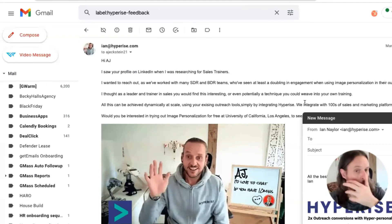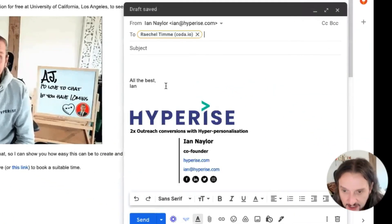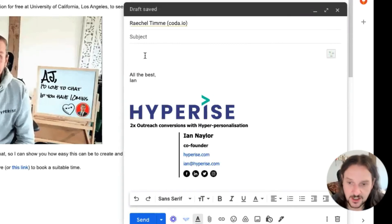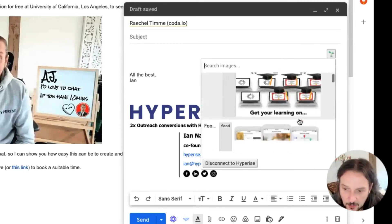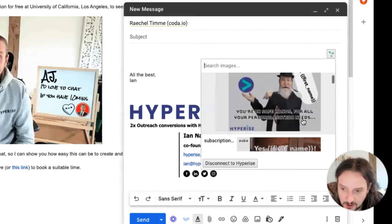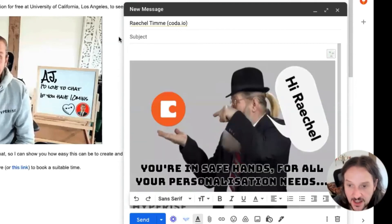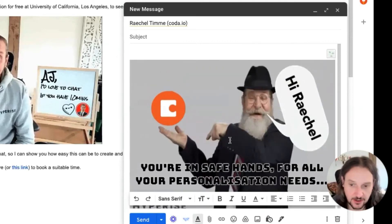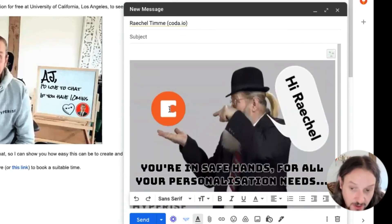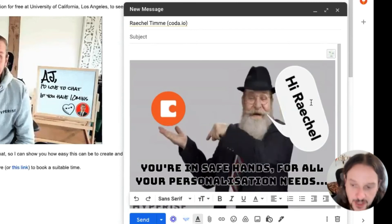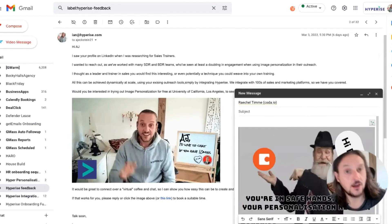Similarly in Gmail, I'm going to send an email to somebody. As soon as I go into the body of the email, this little button appears from our Chrome extension, allowing me to select my personalised images from my account. I'll choose this one — it's going to dynamically personalise, in this case to Rachel, putting through all the personalisation — Coda being the business, putting through the logo and the personalisation in the speech bubble. That's the way you can do it manually within LinkedIn and within email.